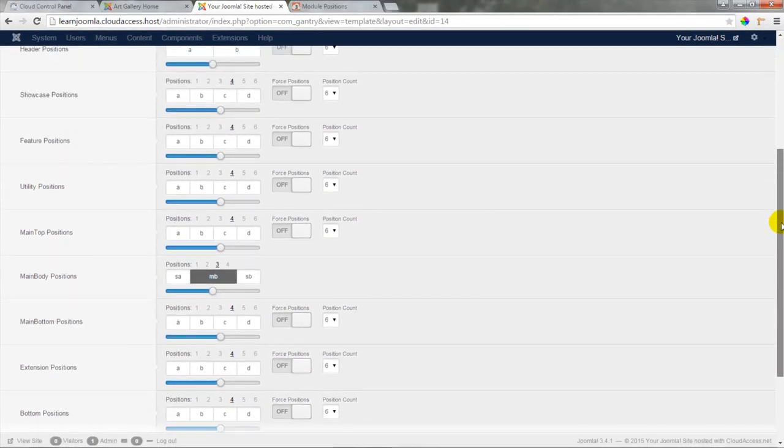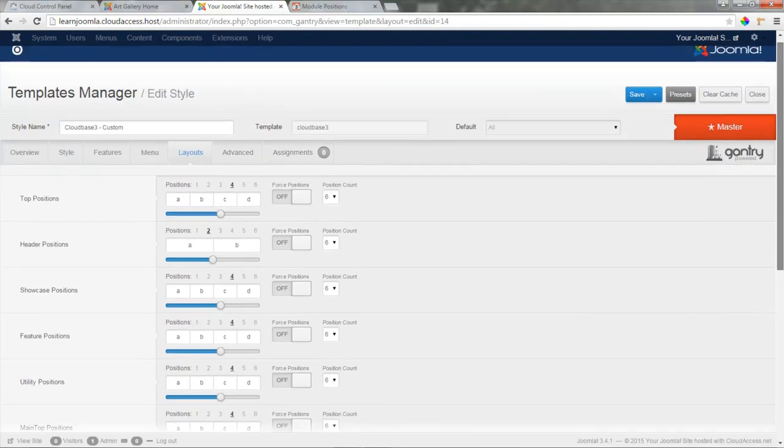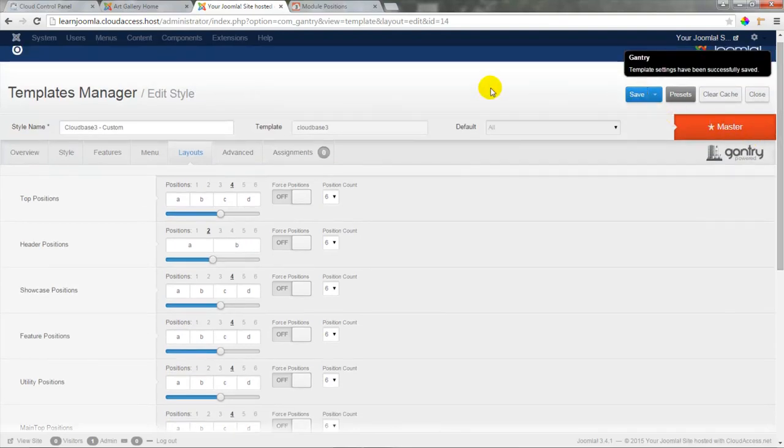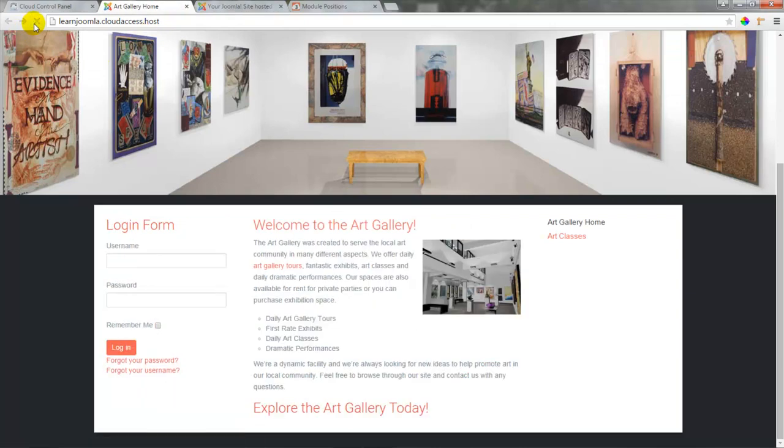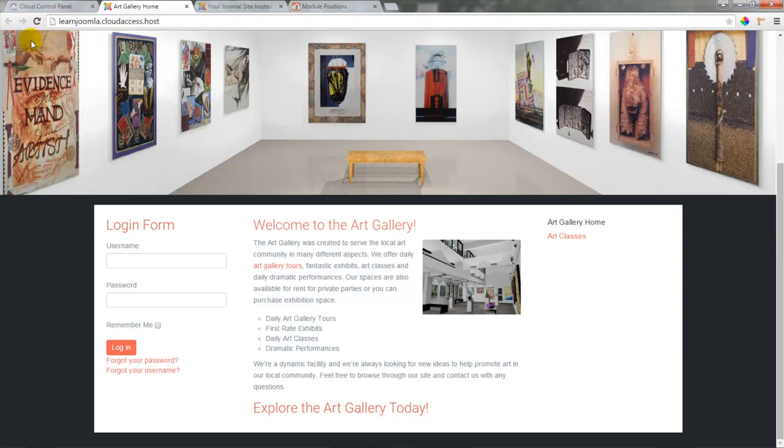At this point, let's go ahead and scroll up, and we'll save the template. Let's return to the front end of the site and refresh the page, and we can see that our sidebar A login form now appears off to the left side of our body, while the main menu stays to the right side of the body content.